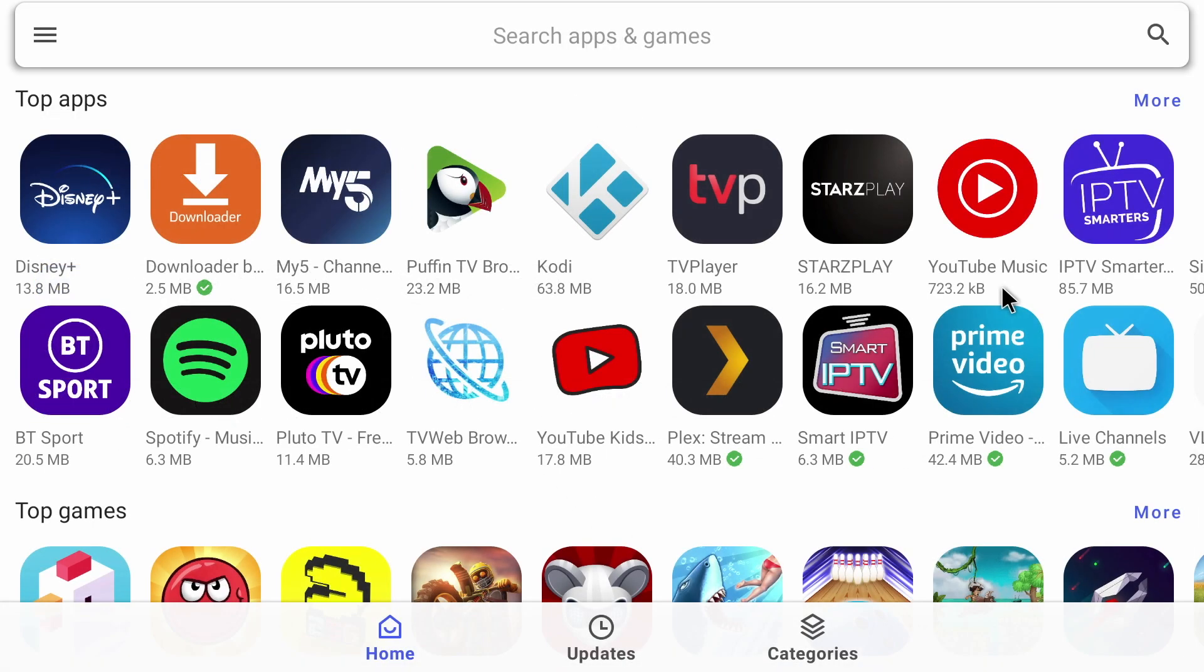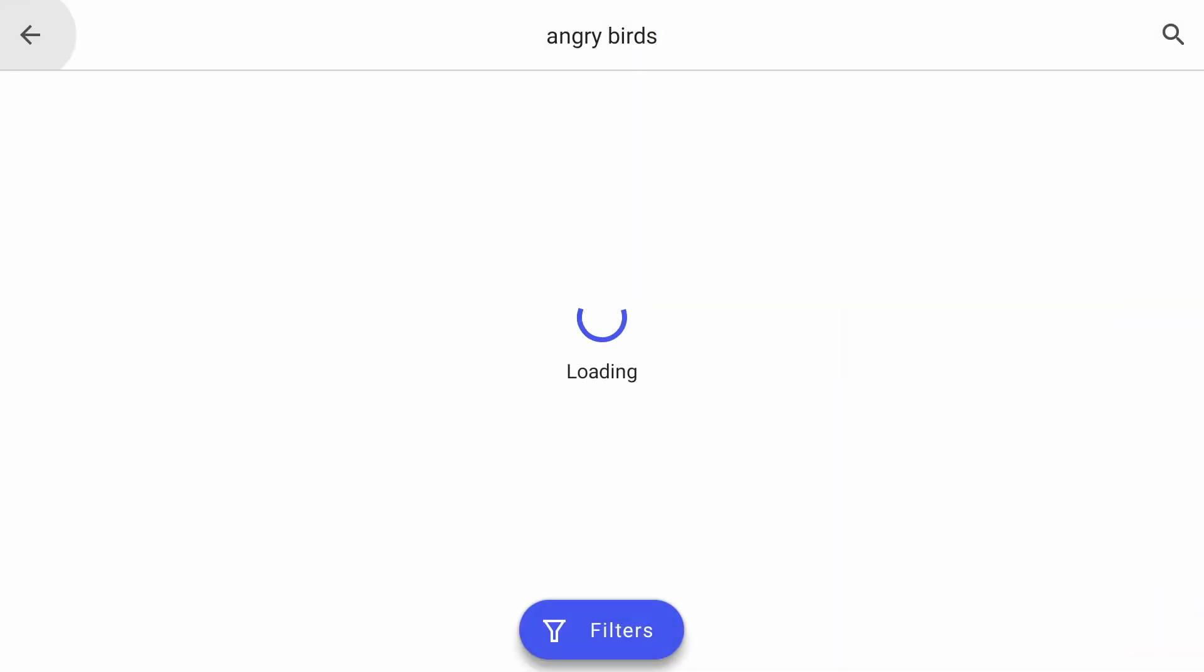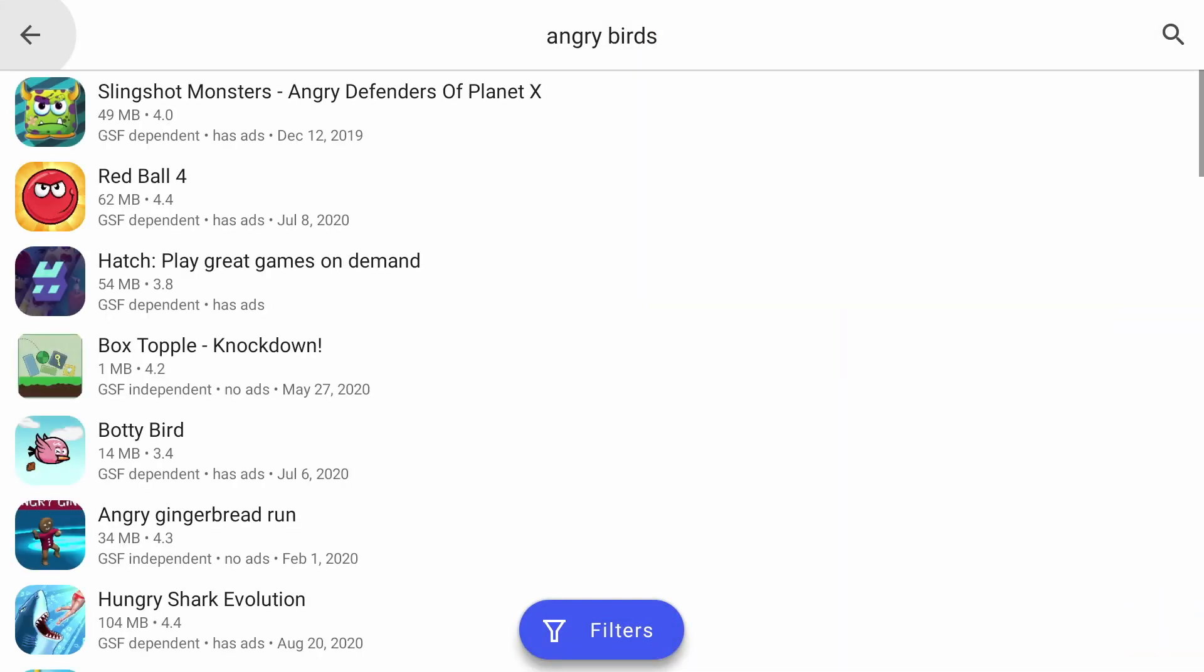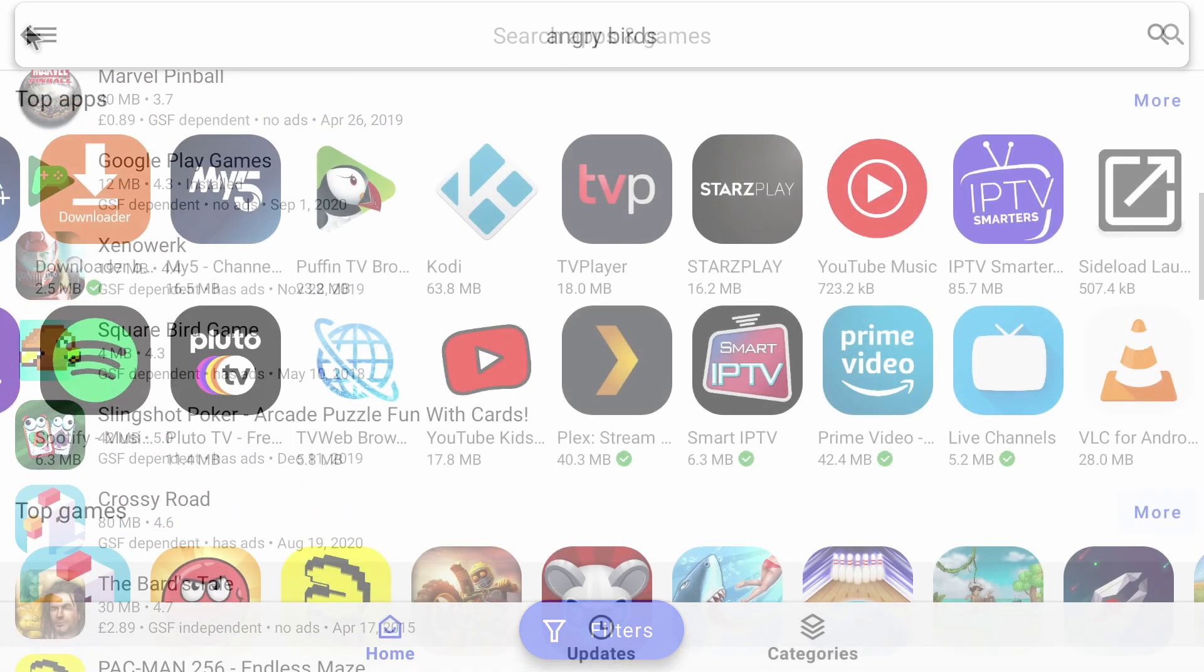Now to get every single app available to you on your Nvidia Shield, we need to update the settings. For example, if we search for Angry Birds, you'll find that you won't find it anywhere. This is because the Google Play Store is filtering down the apps according to your device.